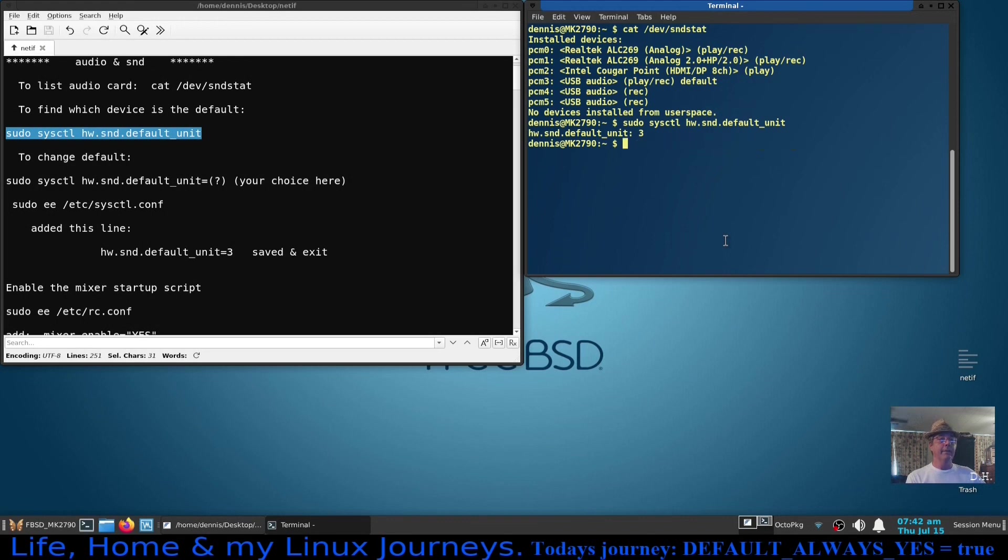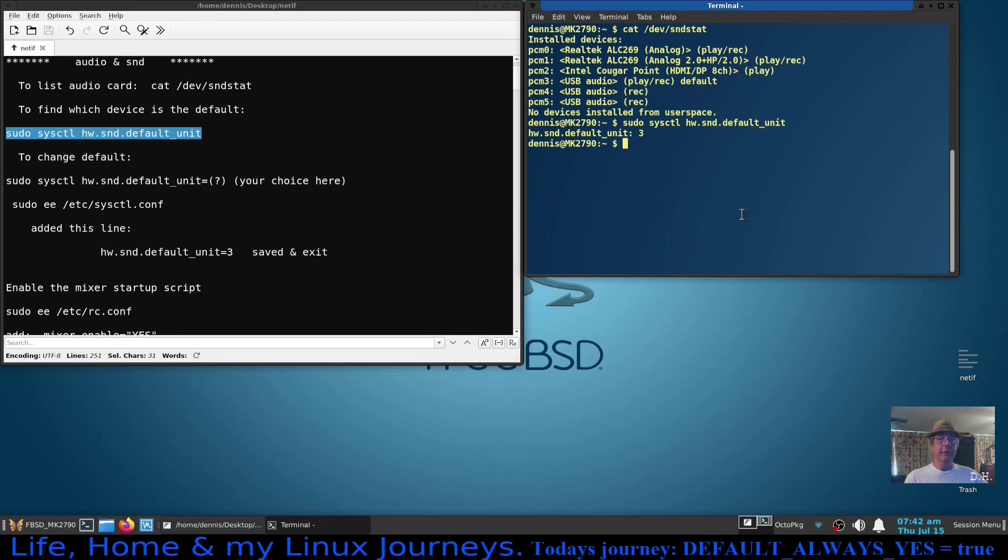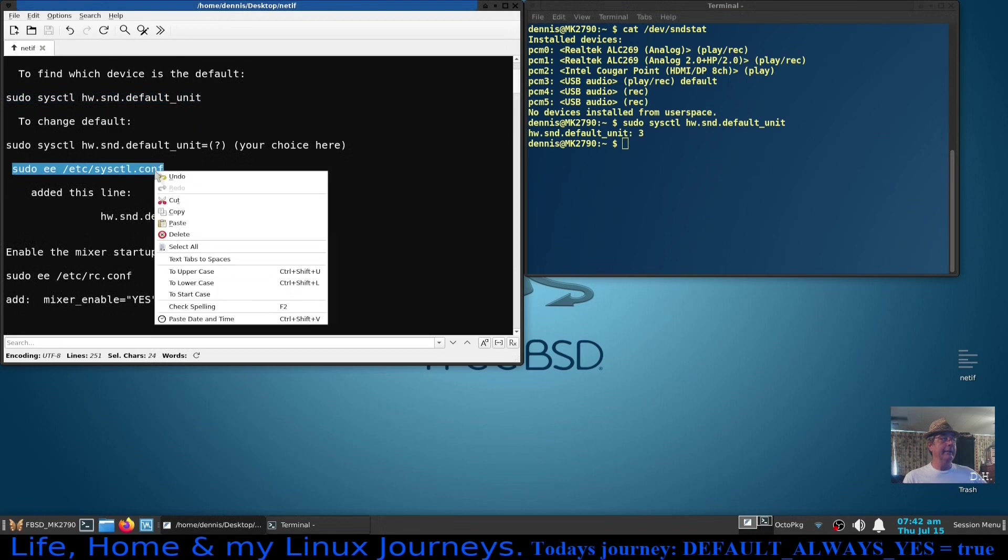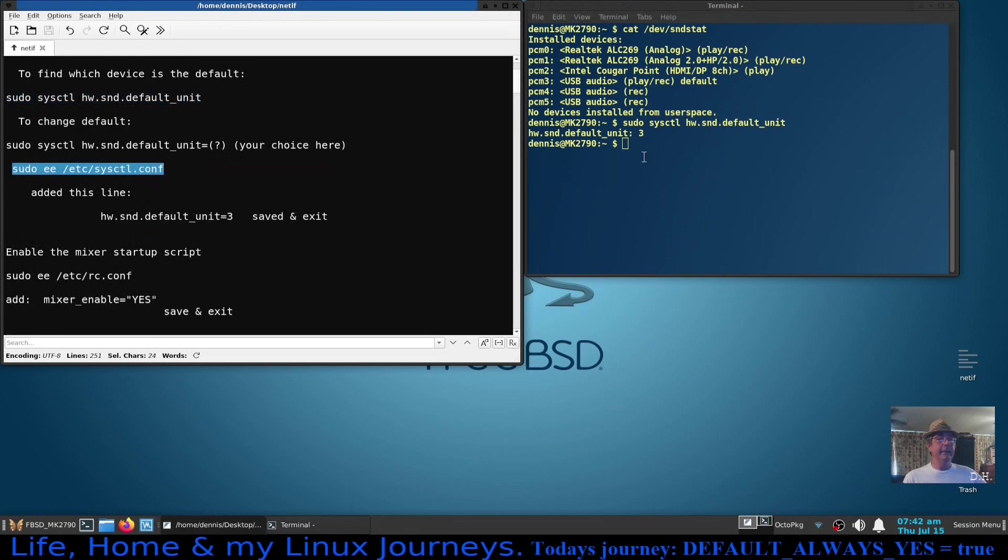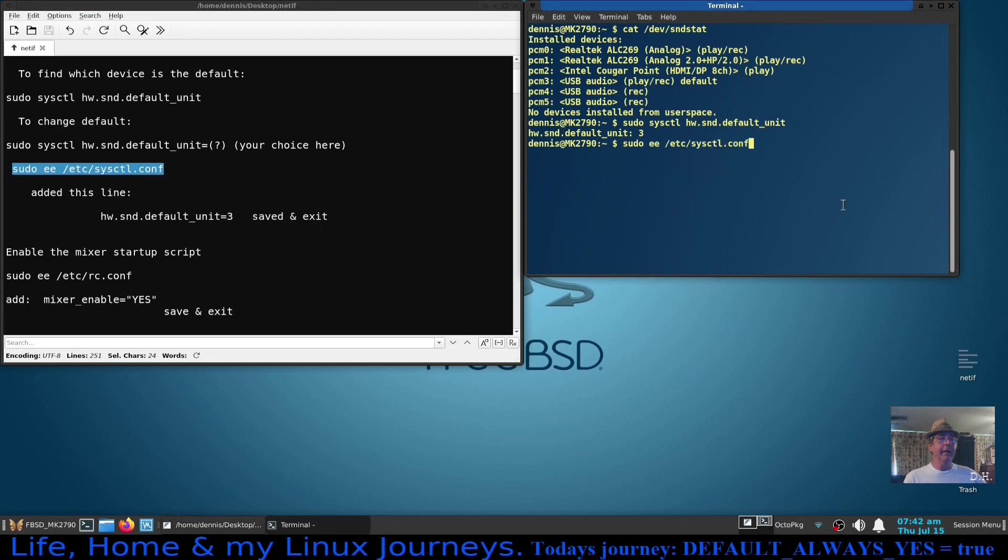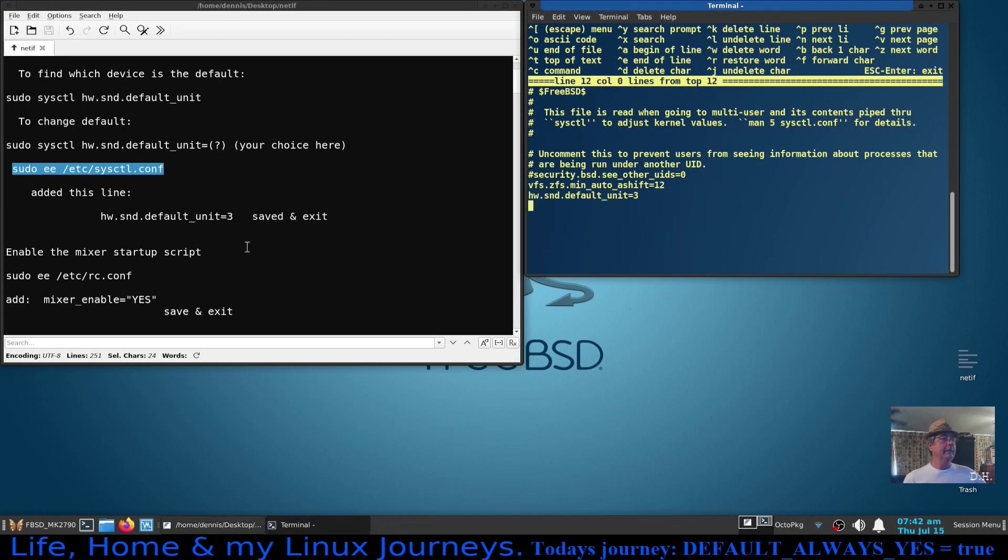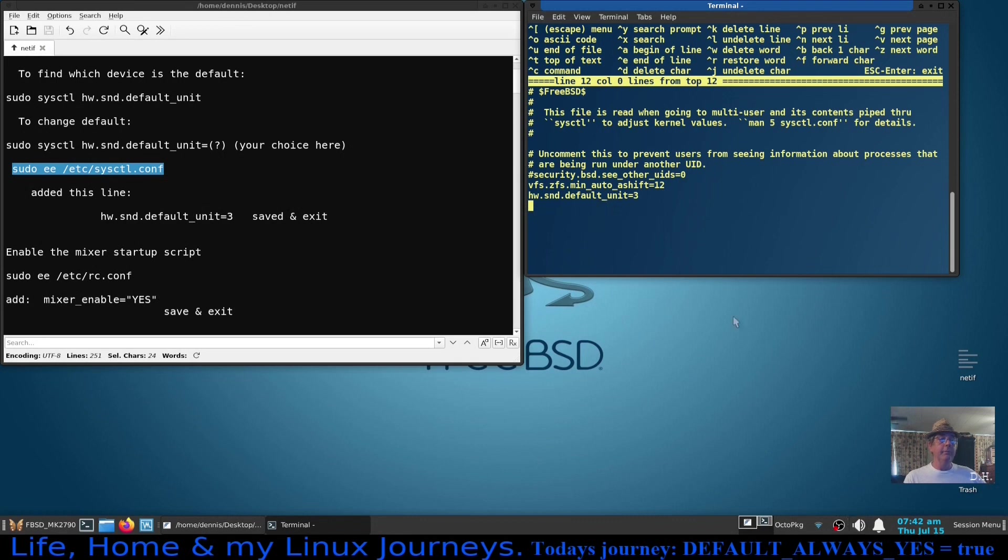All right, now that sets it as default but if we don't make that persistent or permanent, every time you boot into your machine you'll have to run this same command just to get your volume to work. If you go into your /etc/sysctl.conf file, right here at the bottom, the last entry is the exact same command that we run to set the unit. When we boot up this command will run and your volume will be set to whatever your unit is.